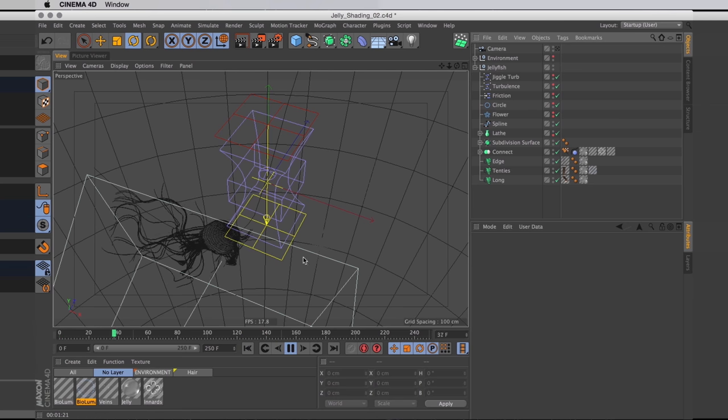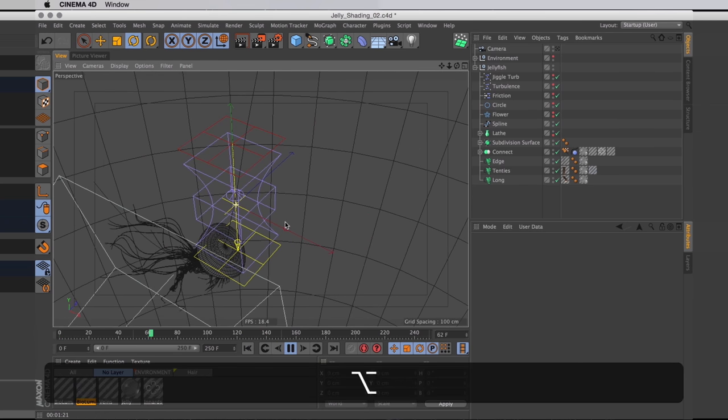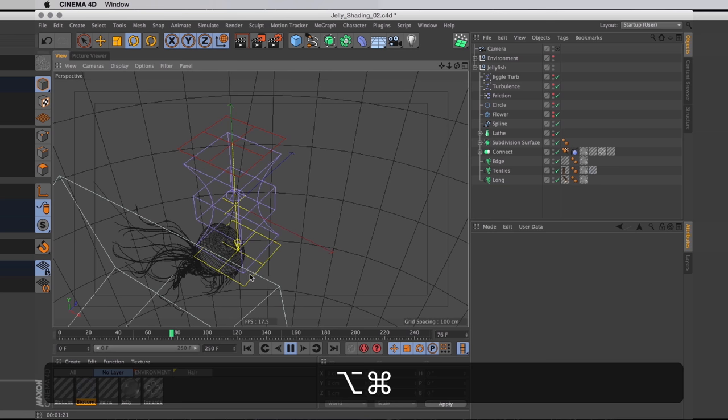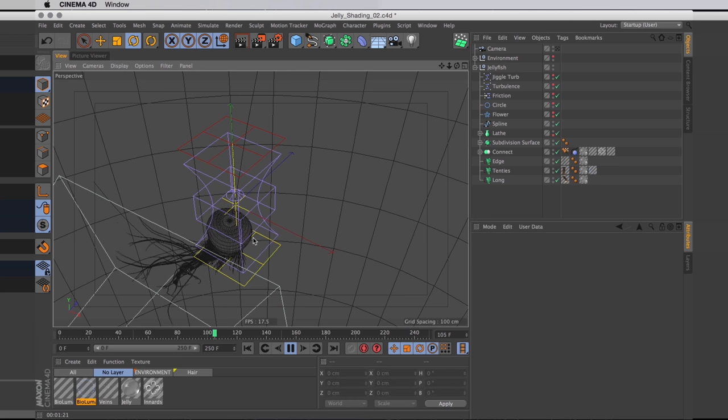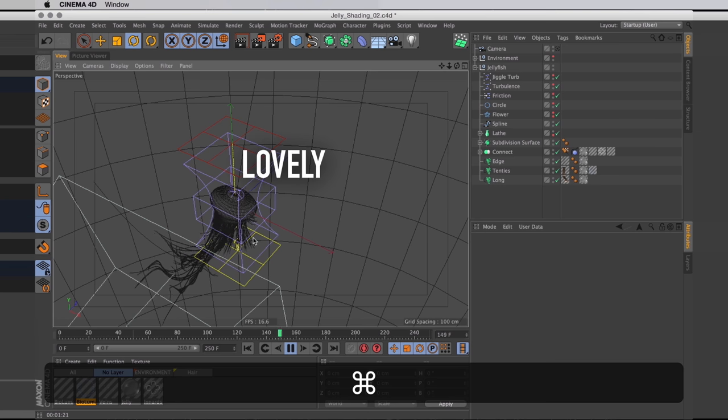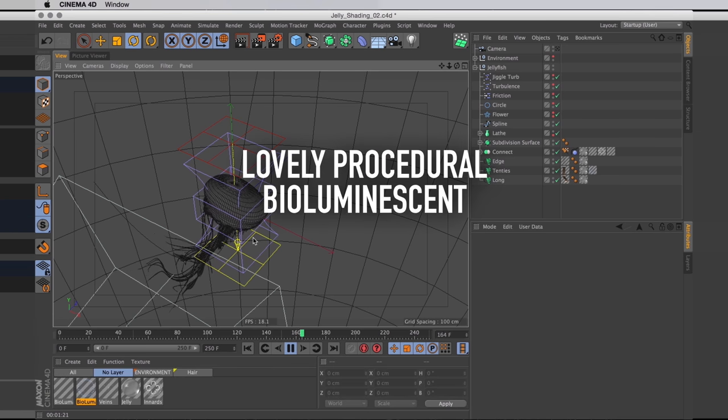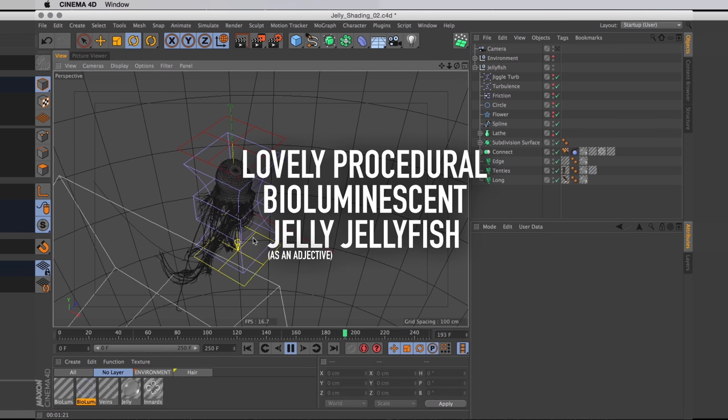Now all that's left to do really is figure out what you want to do with your jellyfish, and then just have it do that. And then you can render it out. And then you have a lovely procedural bioluminescent jellyfish.